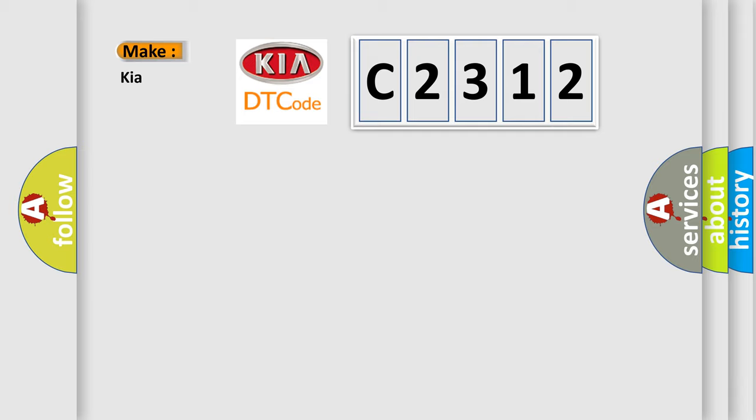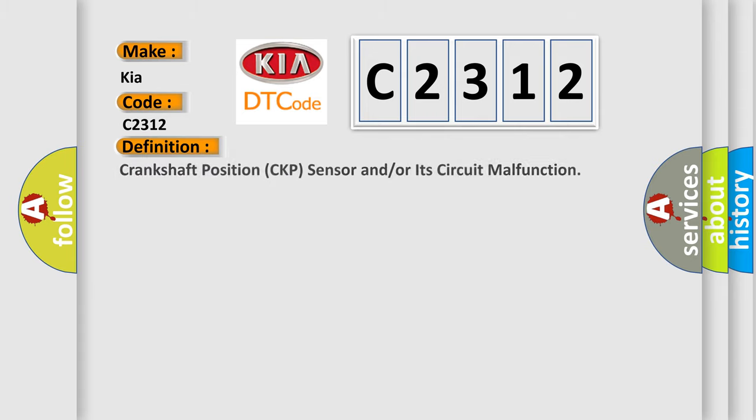So, what does the diagnostic trouble code C2312 interpret specifically for KIA car manufacturers? The basic definition is: Crankshaft position CKP sensor and/or its circuit malfunction.